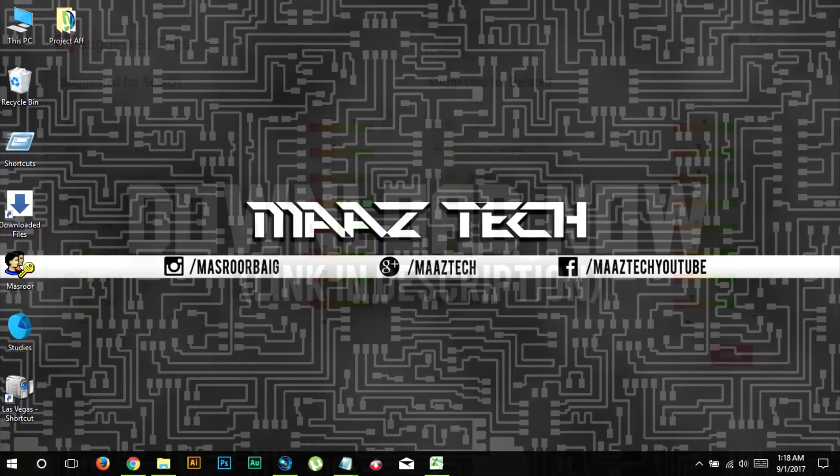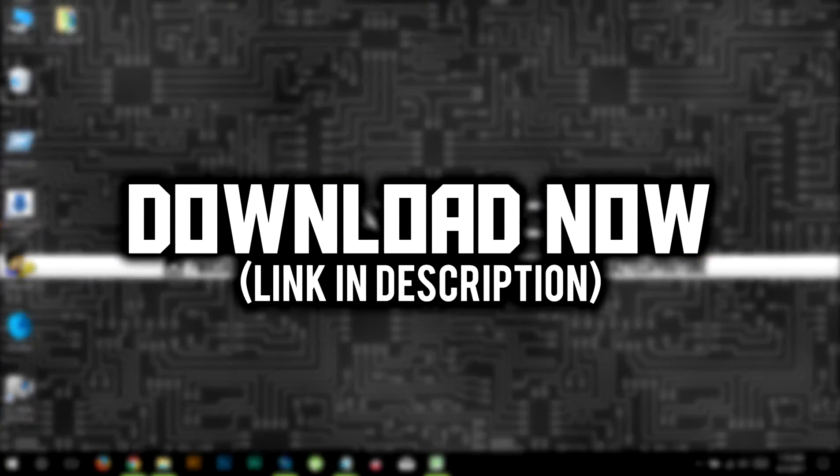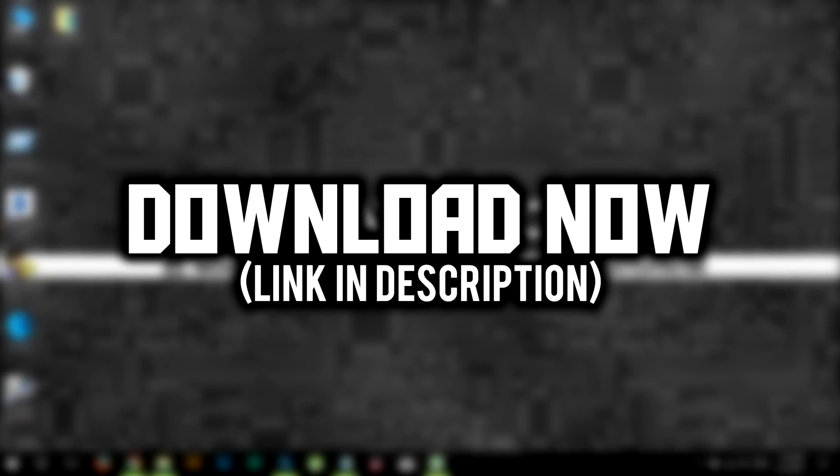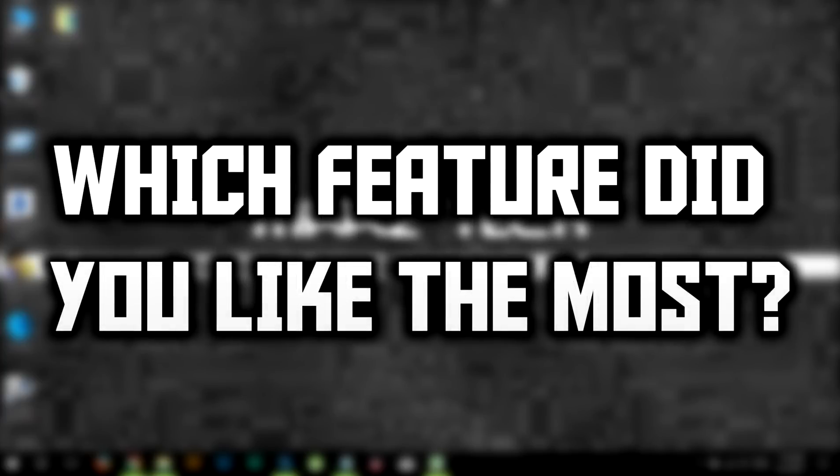So if you want to download this tool you can download it for free at the link in the description. And also let us know in the comments below which feature of TubeBuddy did you like the most and why did you like it?